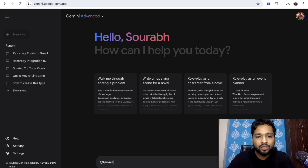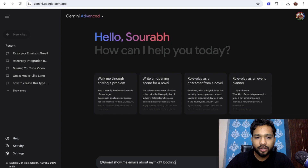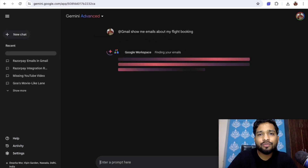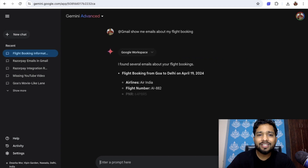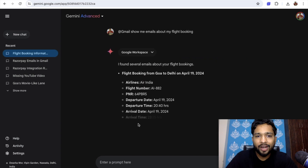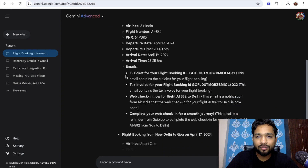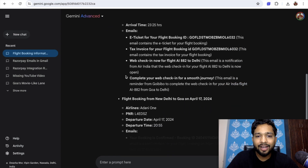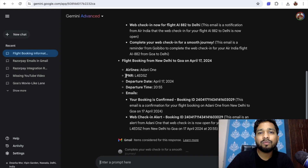I'm going to find some emails related to my flight booking for this year. Just search: 'show me emails about my flight booking.' You can specify it for this month, this year, or anything. You can see it found several emails about your flight booking — from Air India, Delhi to Goa, and more.